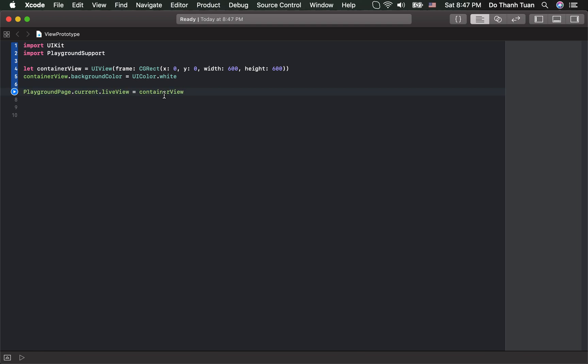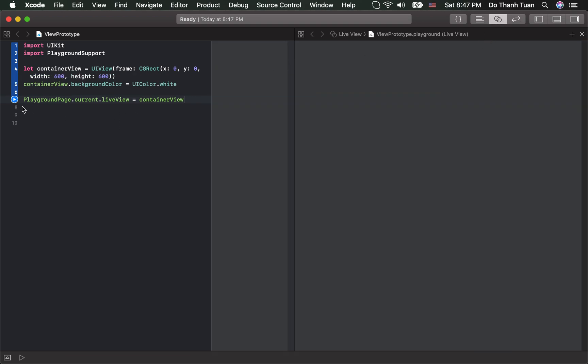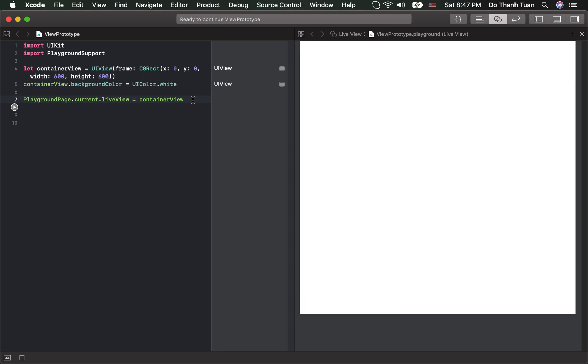Okay, to view the Live View, you have to open the Assistant Editor here and execute the code. Okay, here is the Live View.